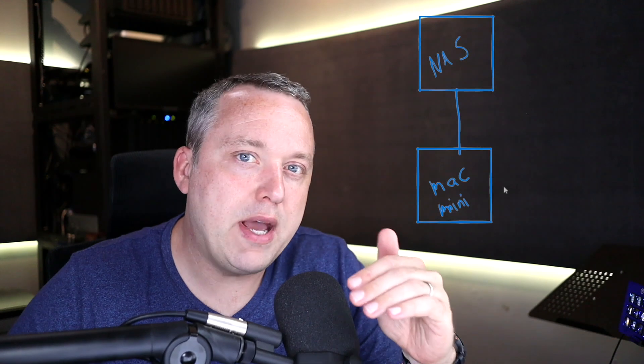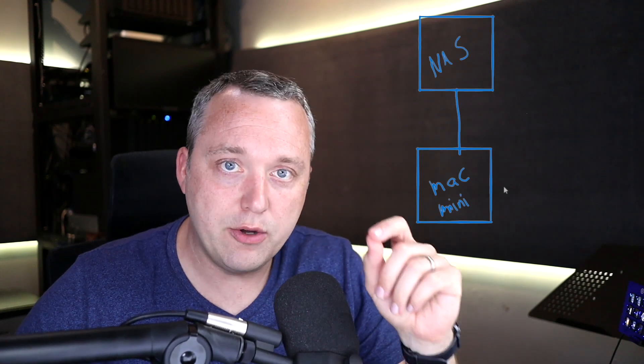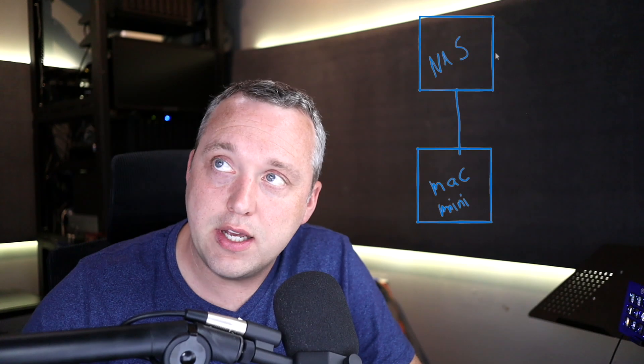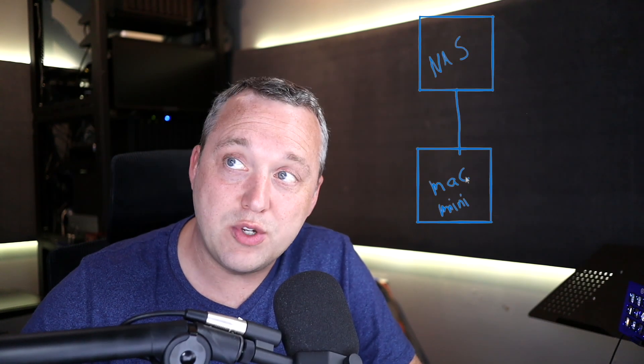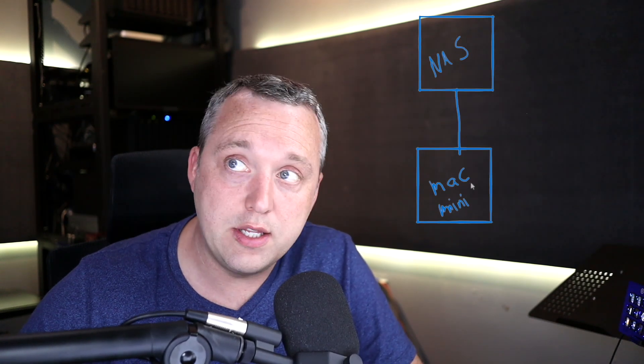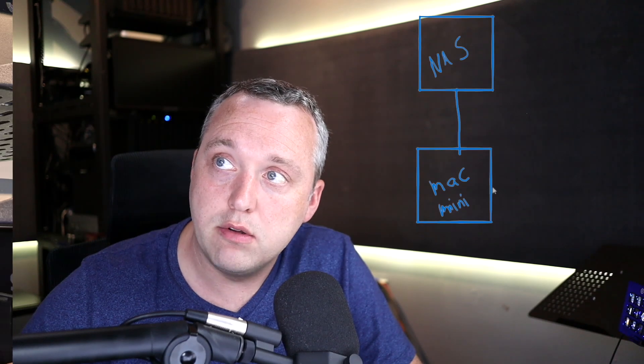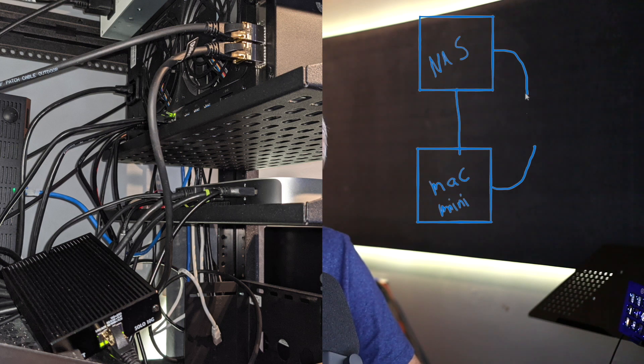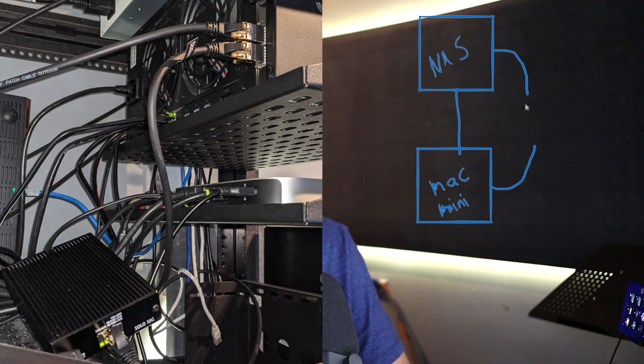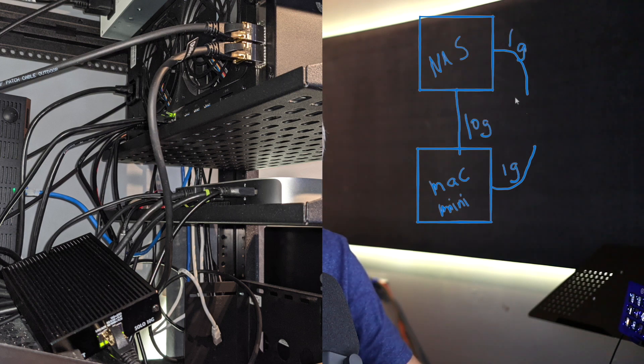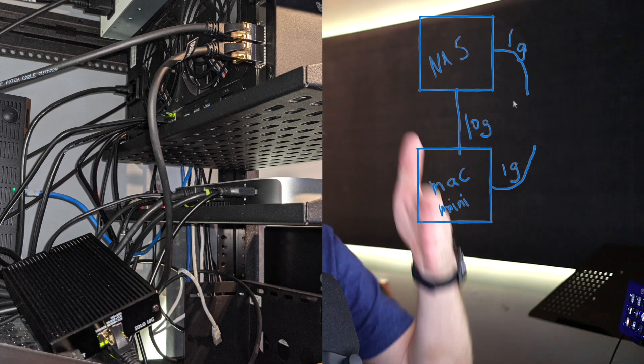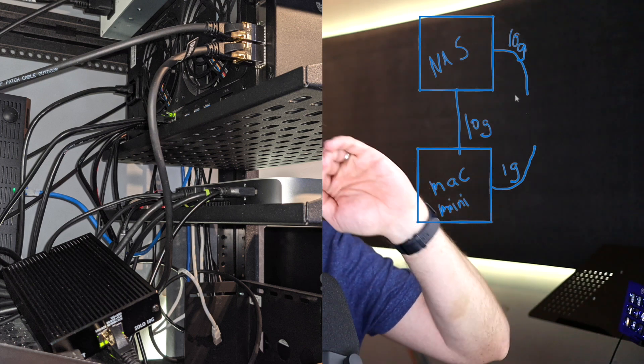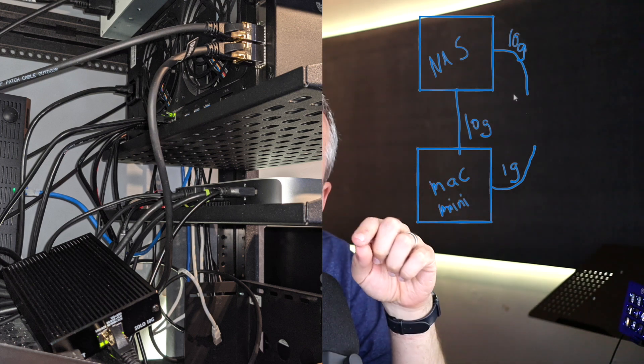On that backside with that picture, you'll notice that second box coming out. The Mac Mini has a regular 1 gig connection connected to the network, and the NAS also comes out. When I need to get internet traffic or another thing on the network, it goes through this 1 gig line. The 10 gig line is established right between the NAS and Mac.